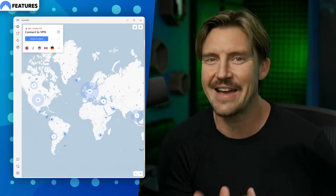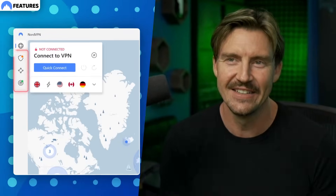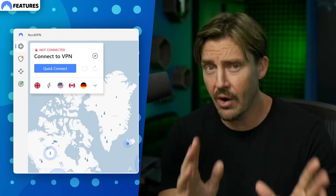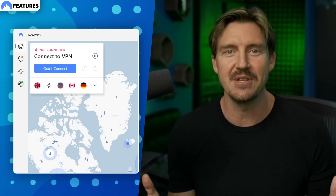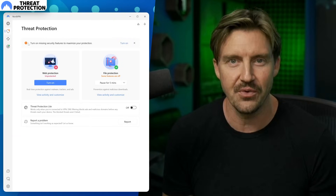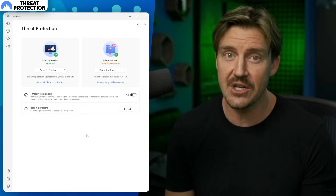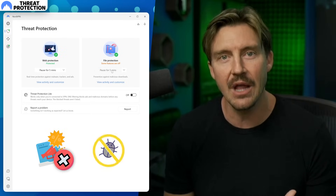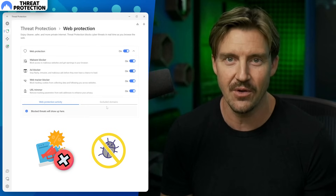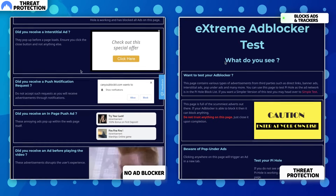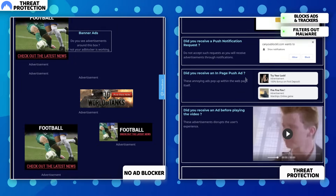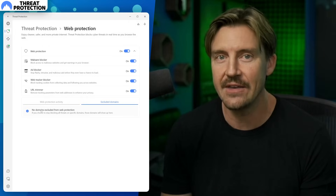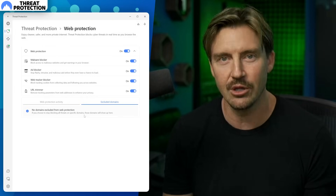Those are the most important features from the settings menu, but you've probably noticed these icons on the left. Take Threat Protection, for instance. I didn't expect it, but this feature managed to replace an ad blocker and antivirus for me. It blocks websites with annoying ads, notifications, and pop-ups; websites associated with malicious activities are also filtered out, and Threat Protection can even block malware downloads.